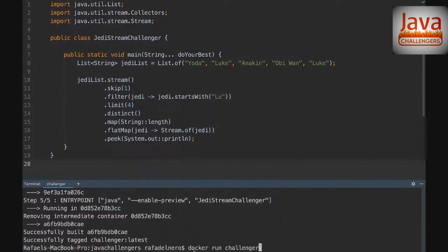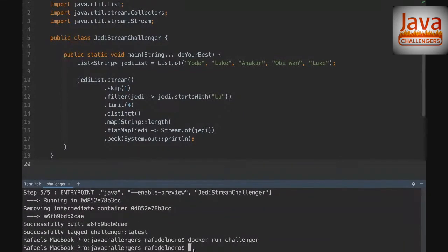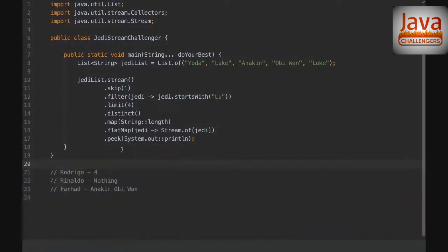Let's see what the answer is — and yes, Rinaldo, you're right! Nothing is going to be printed. This is really tricky and I'm going to explain why.